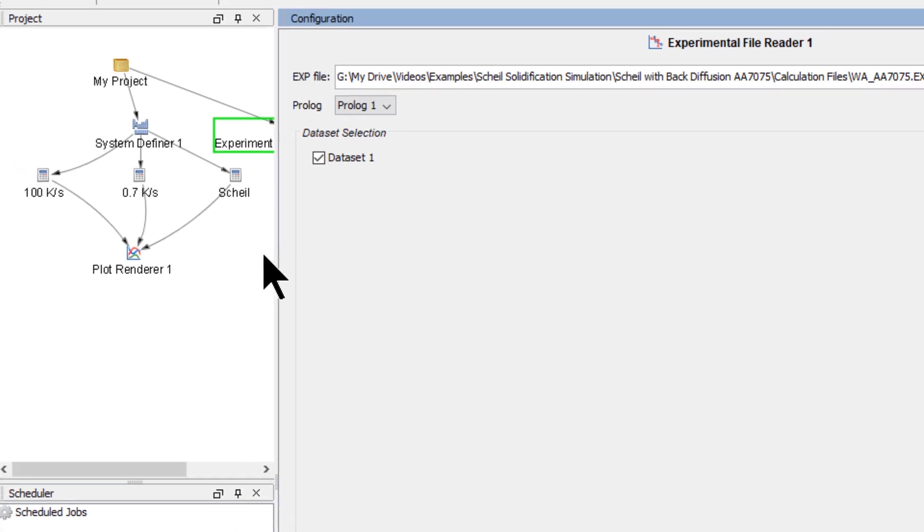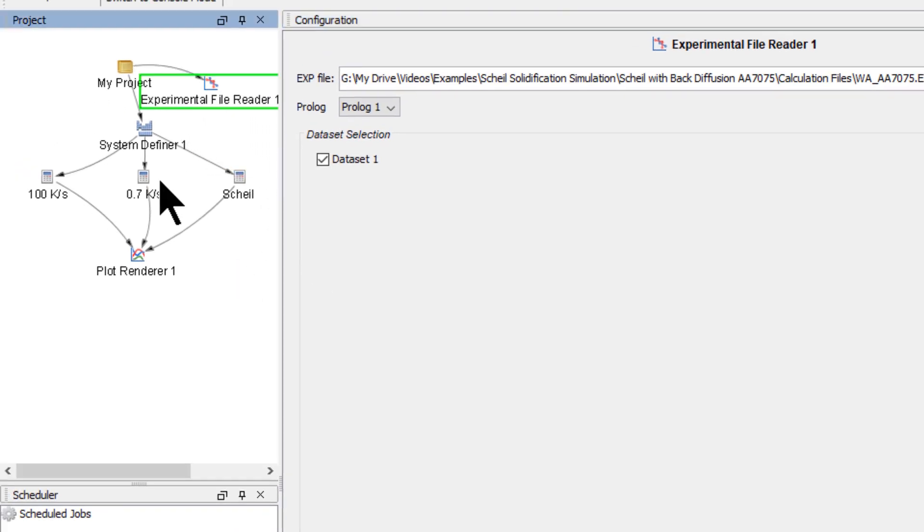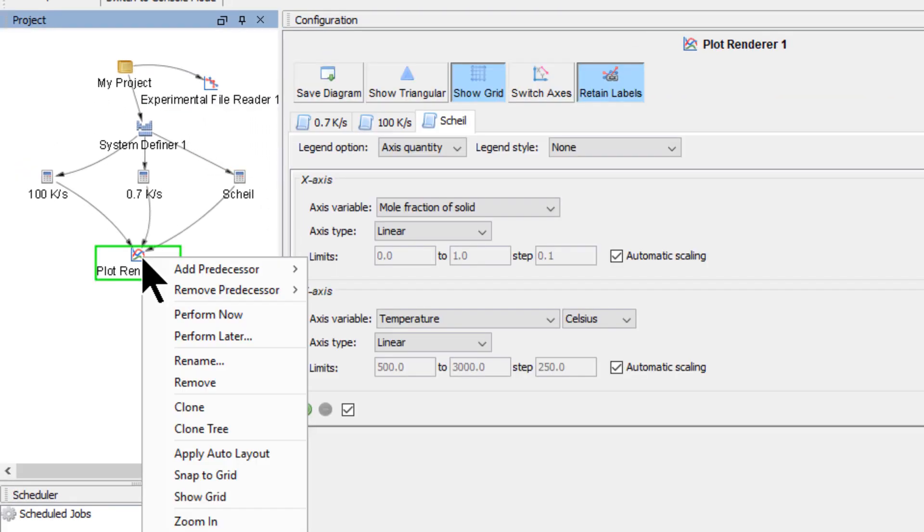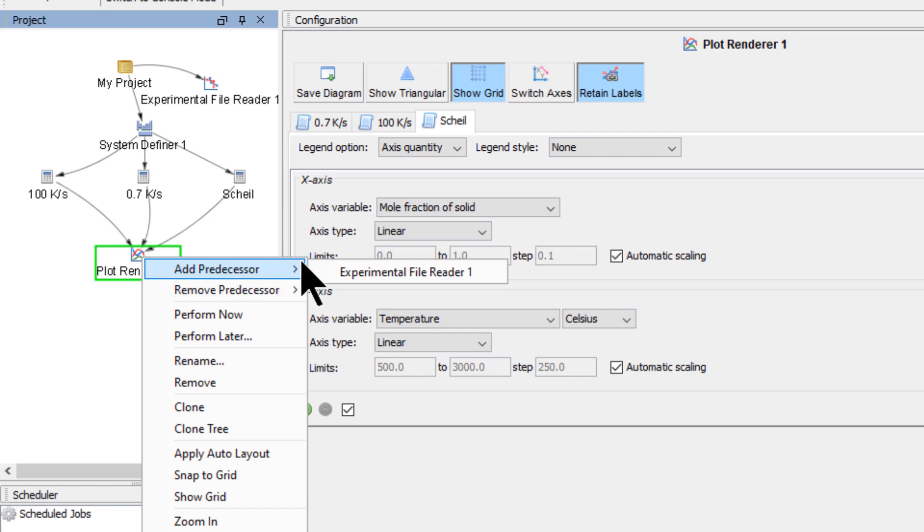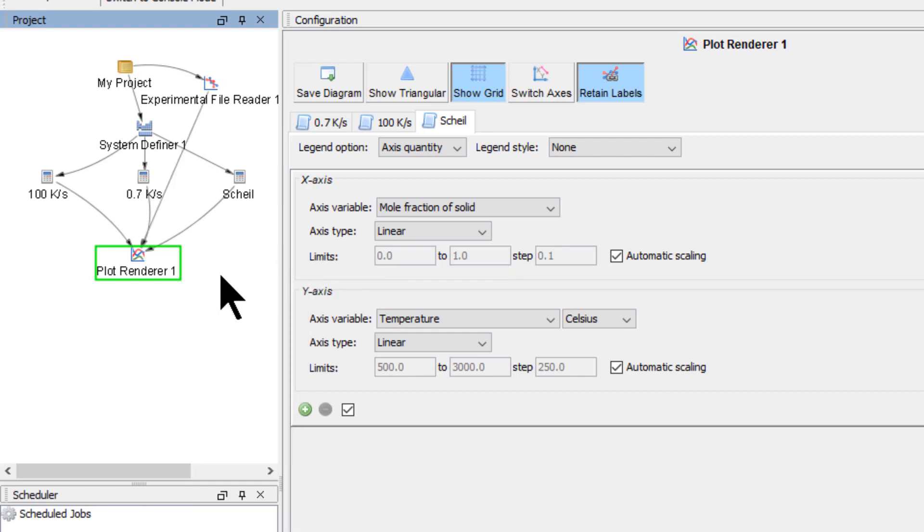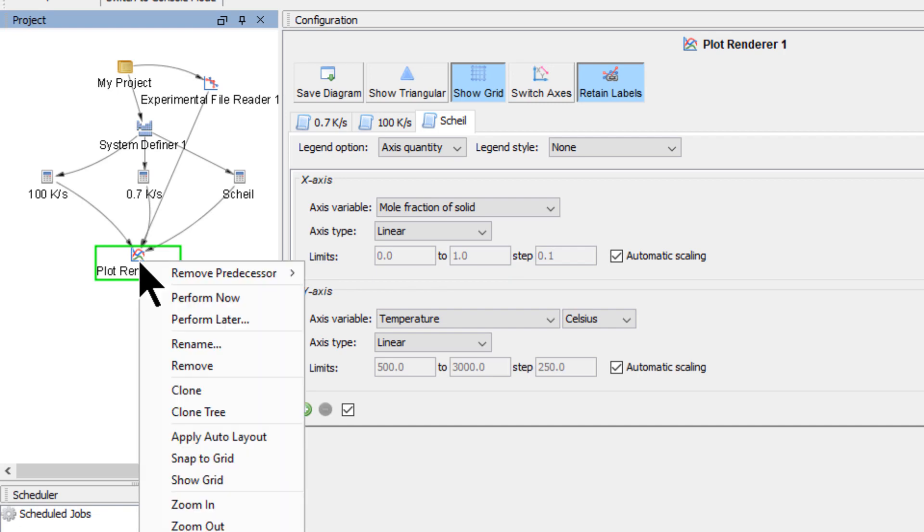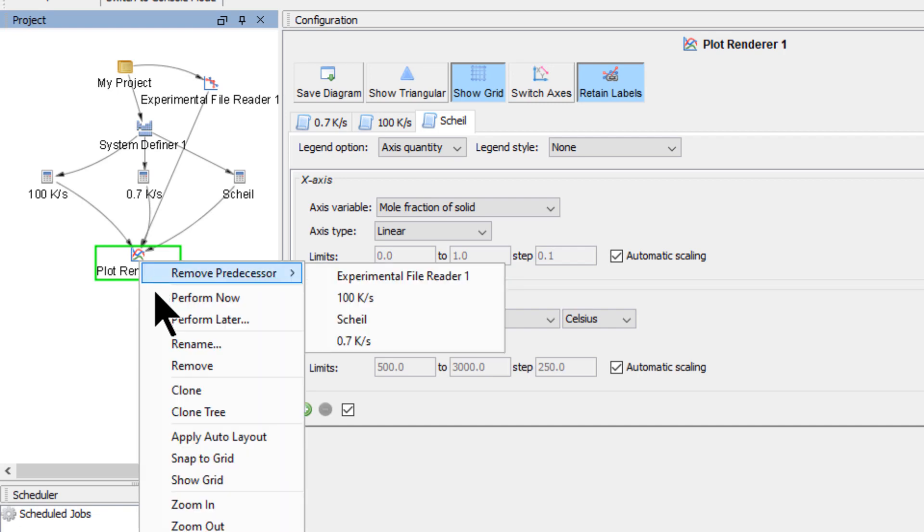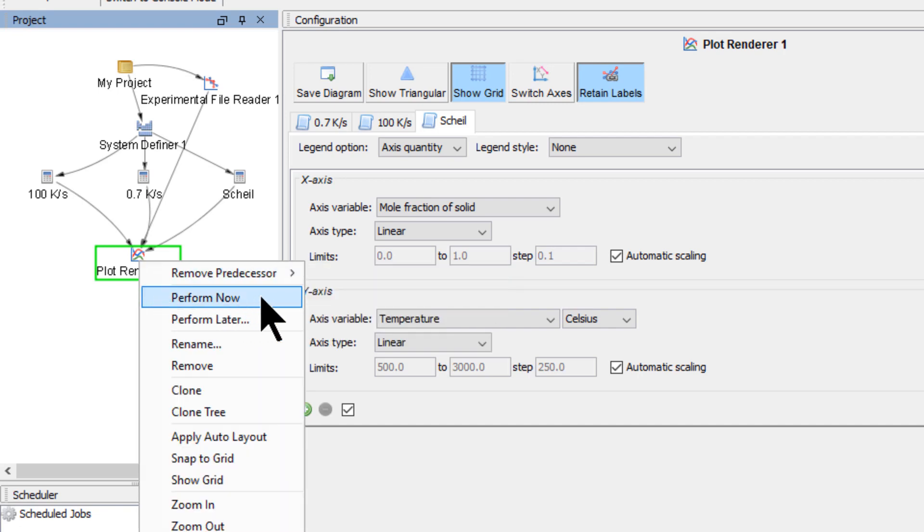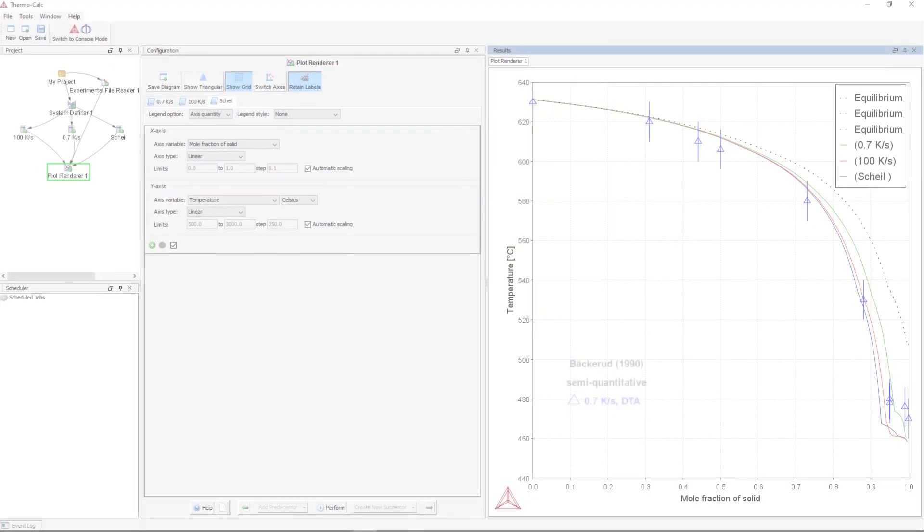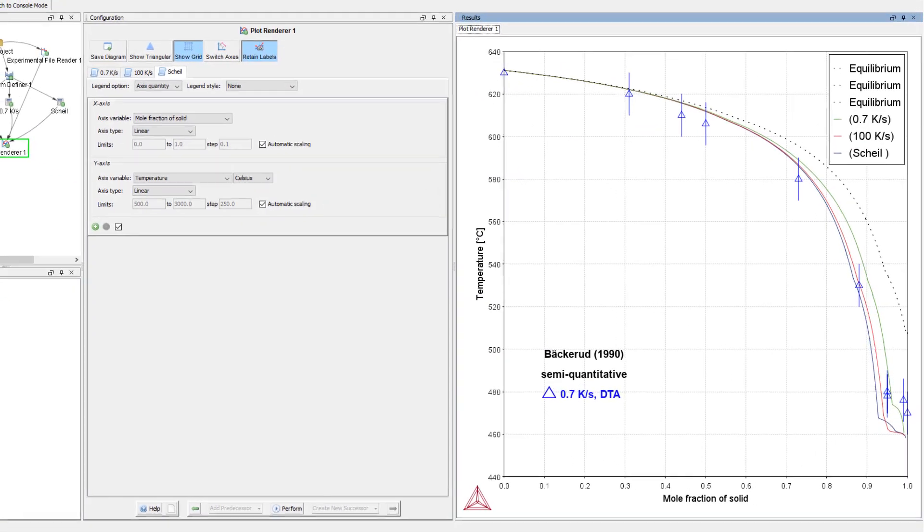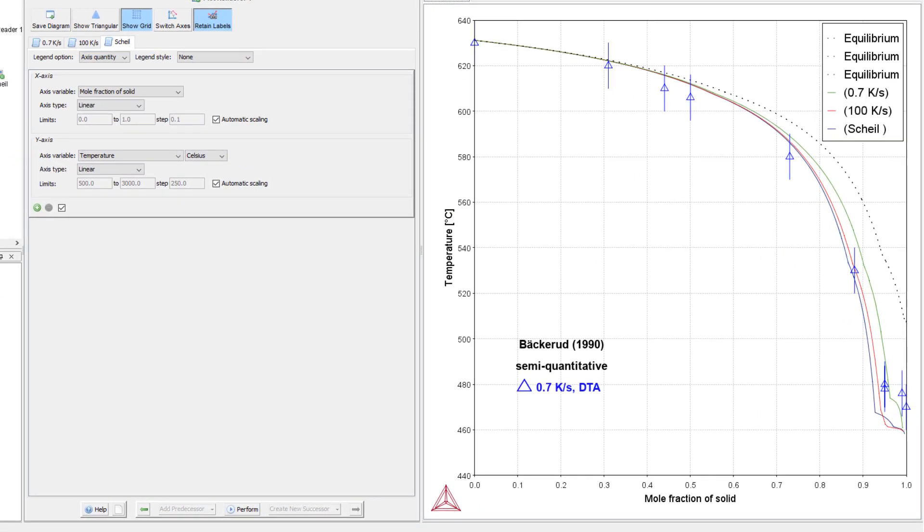Now we need to link the experimental file to the plot renderer, so right-click on the Plot Renderer node, highlight Add Predecessor, and select Experimental File. We are now ready to run the calculation, so right-click on the Plot Renderer node and select Perform Now. Once the calculation is complete, a plot will appear.